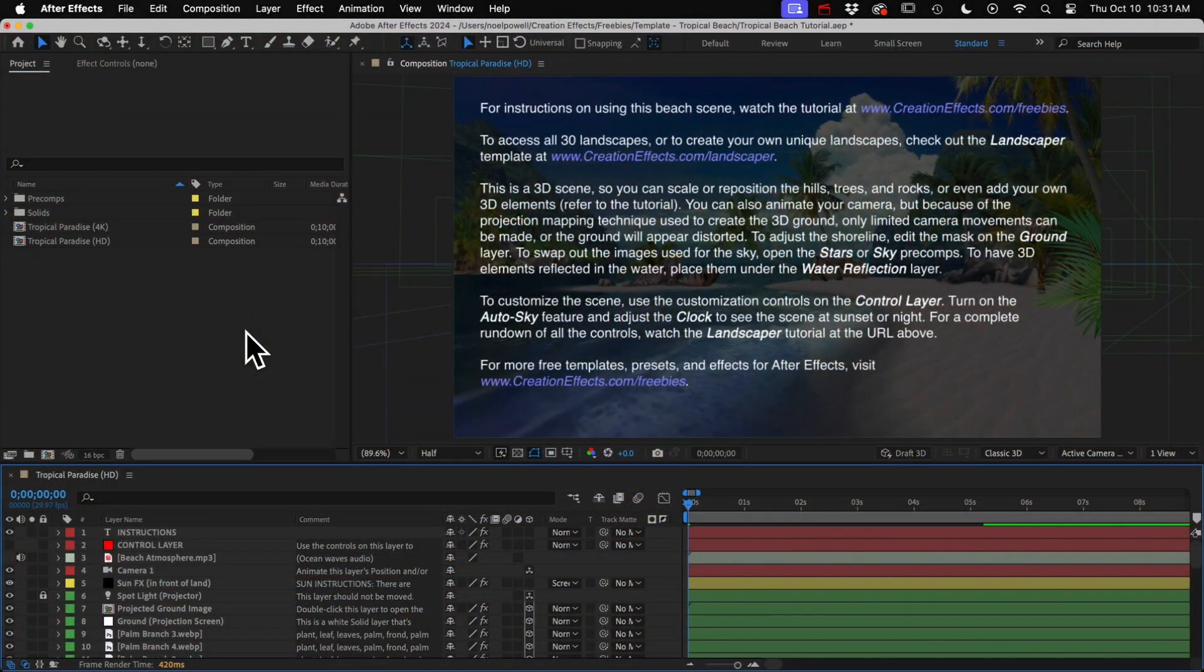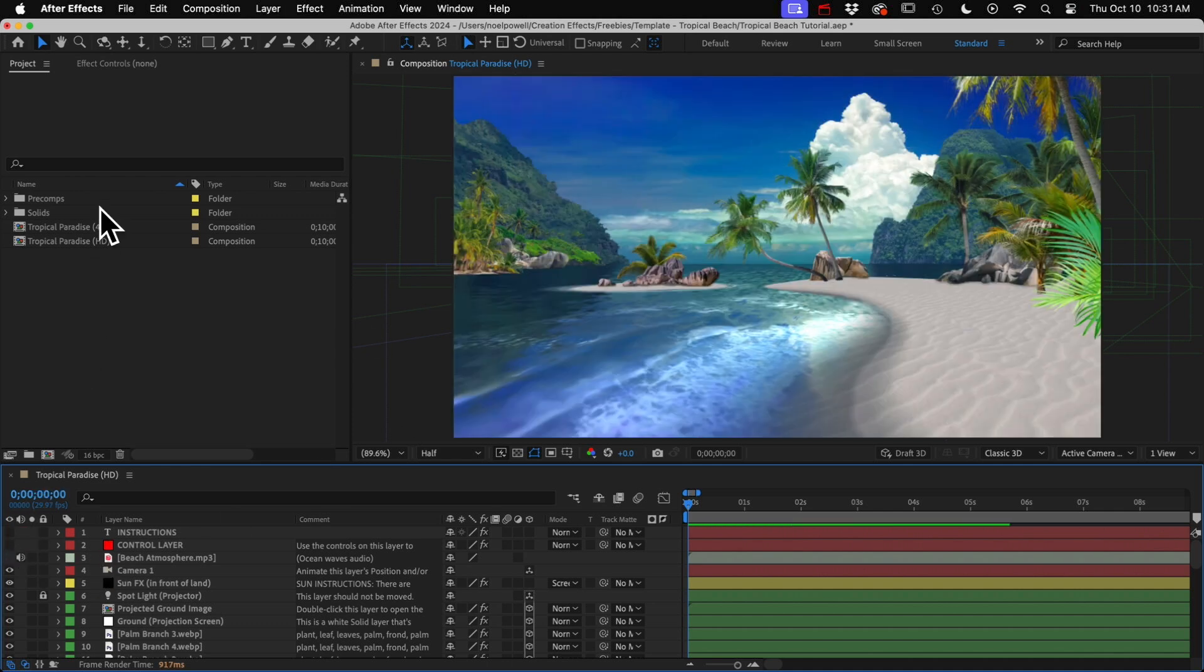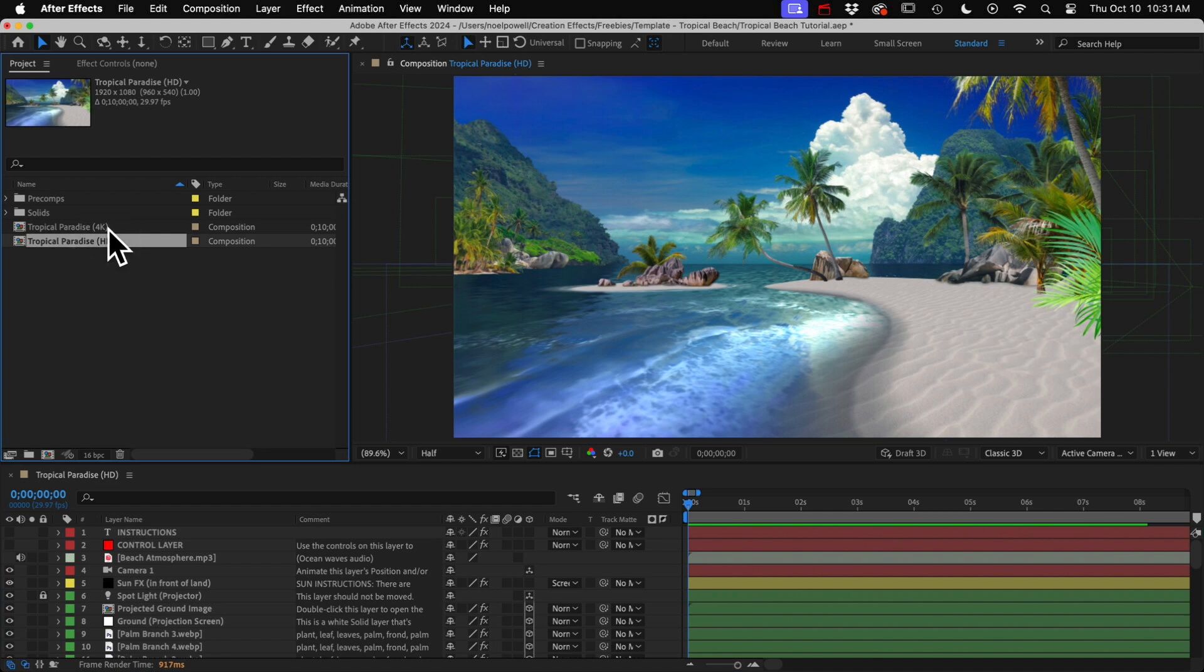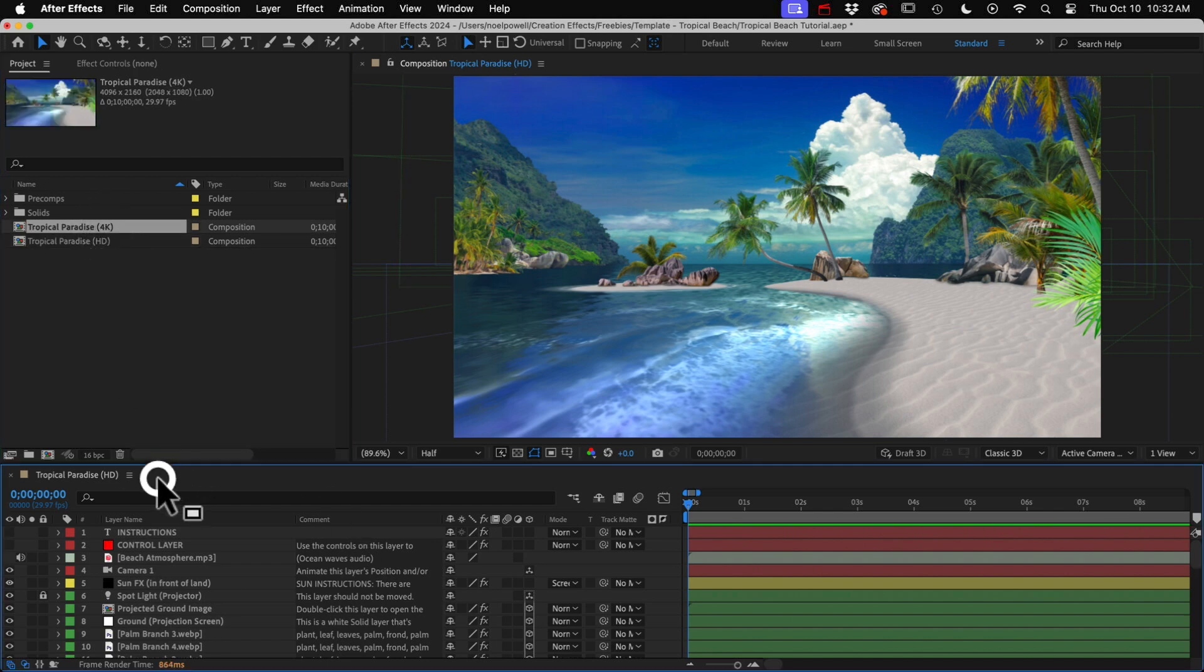So the project will come in a zip file, and after you extract the contents, you can open the project inside in Adobe After Effects version 17 or later. So we have some instructions here. I'll hide those. Up here, there's an HD and a 4K version of the scene. I'll just stick with my HD scene here.